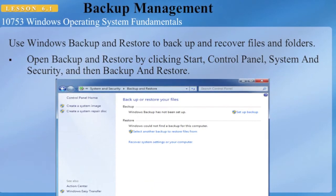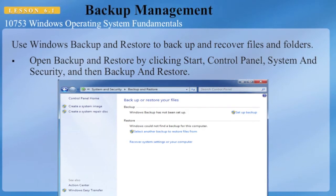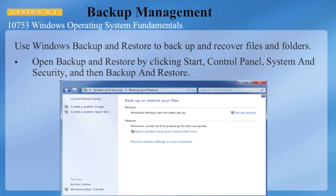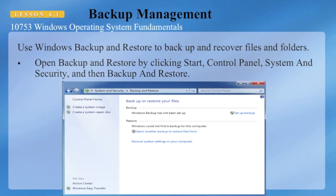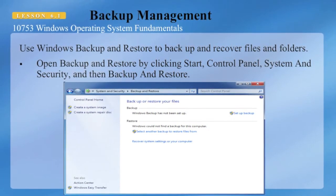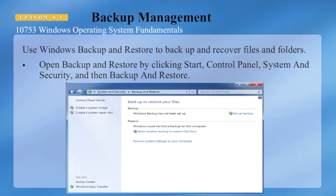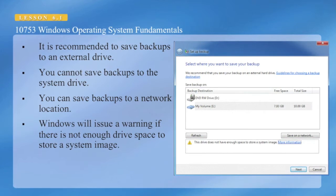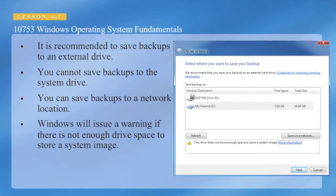You use Windows Backup and Restore to back up and recover files and folders. You can access it by clicking Start, Control Panel, System and Security, and then Backup and Restore. The first time you run it you'll have to set it up. It is recommended to save backups to an external drive; you cannot save backups to the system drive.